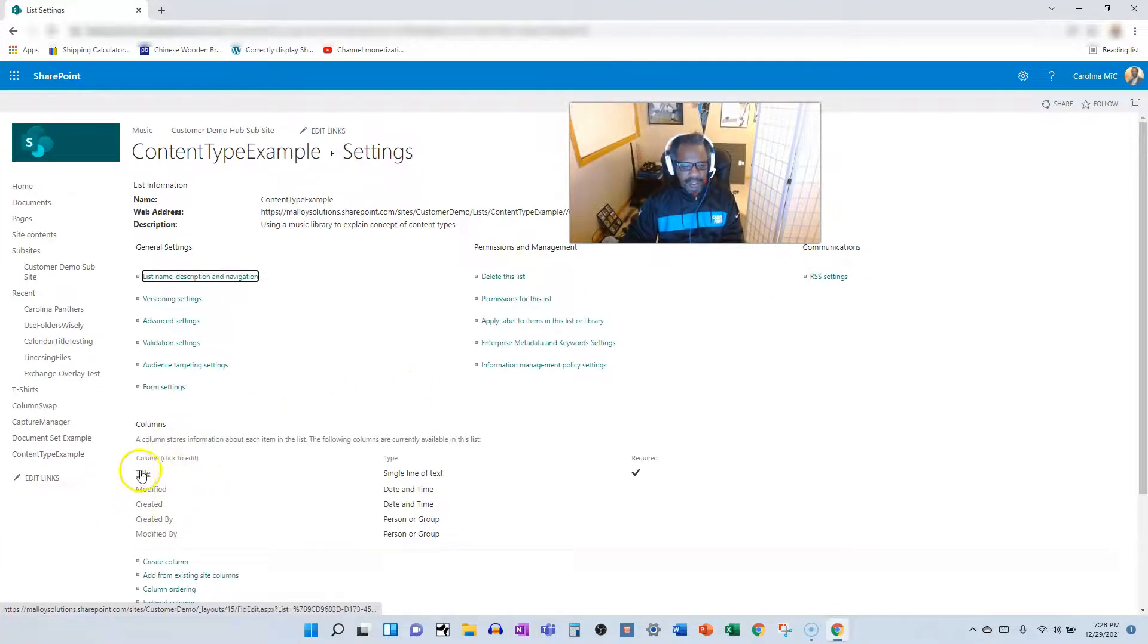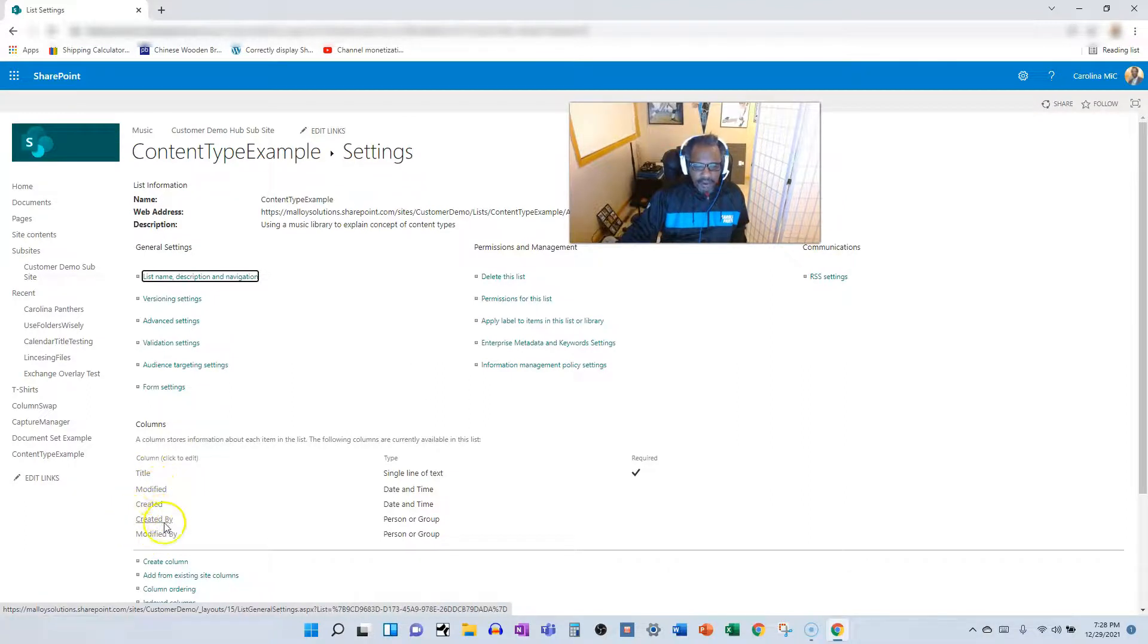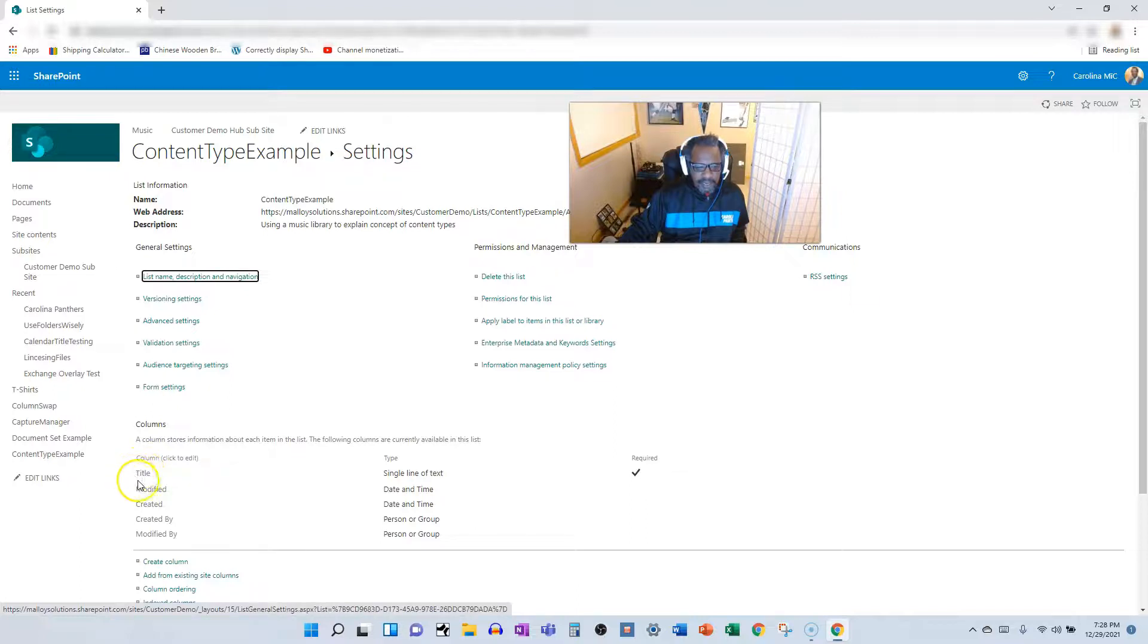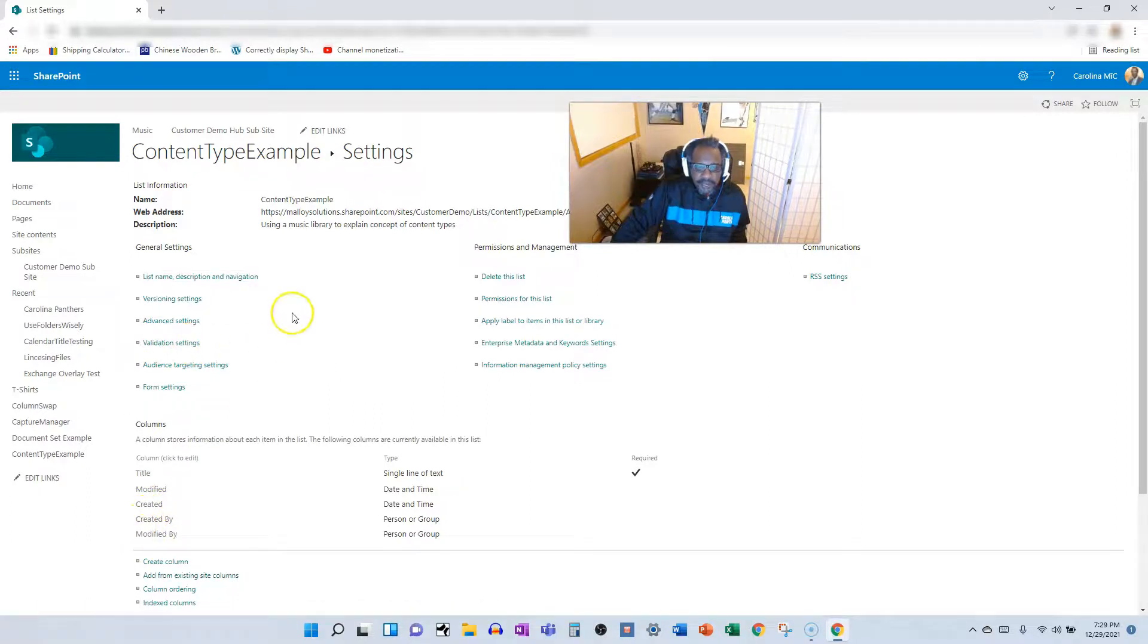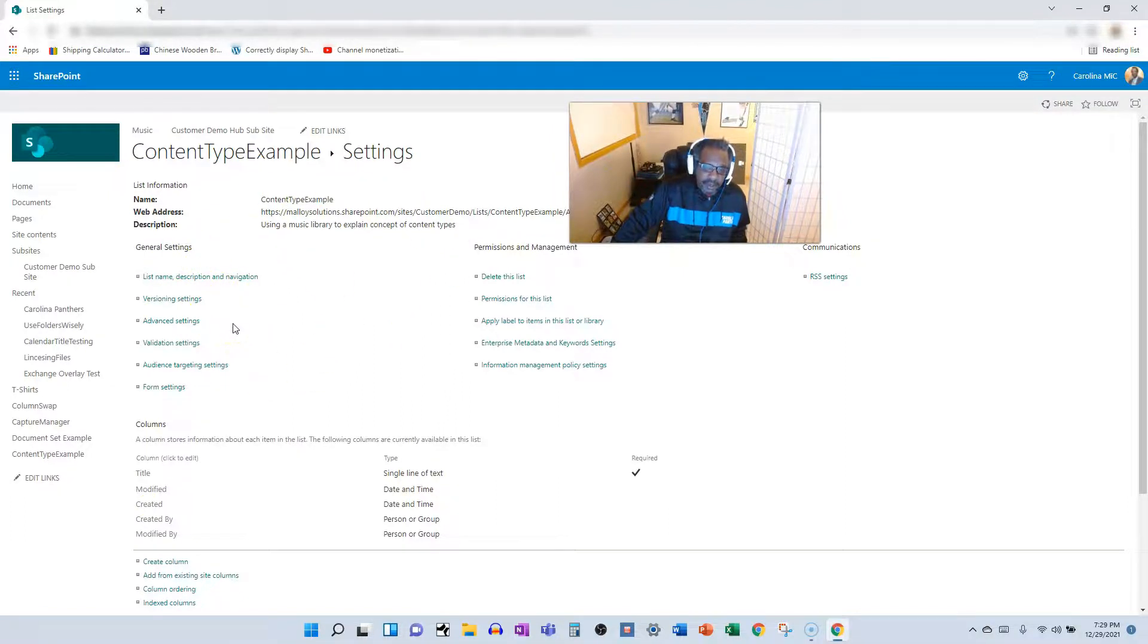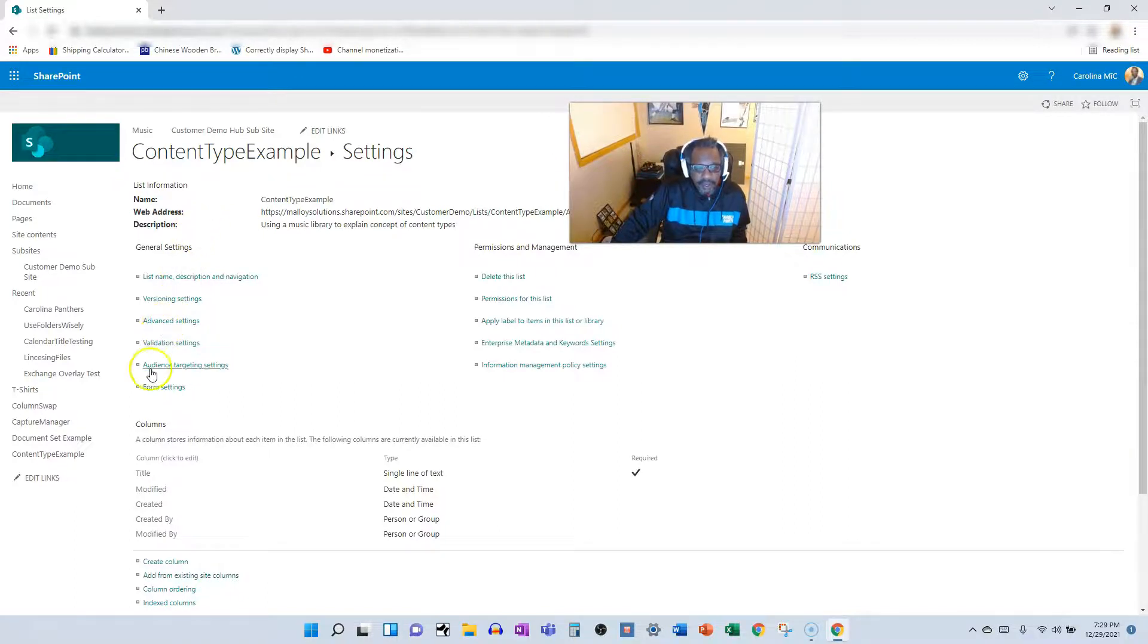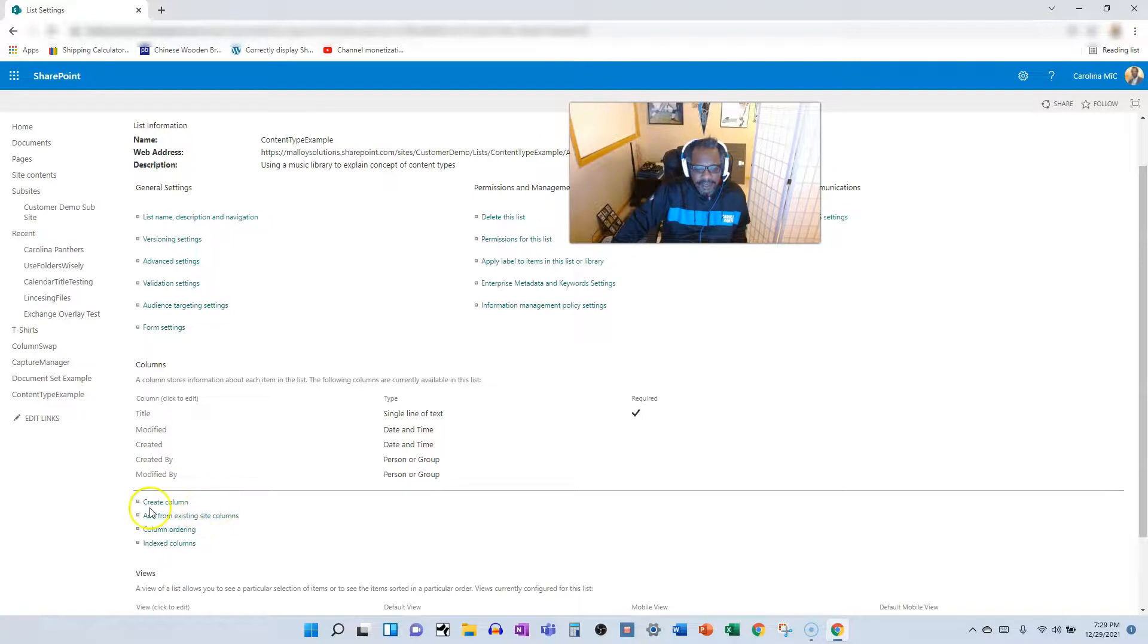The only content type that is assigned to this list is the item content type, just the stock item content type. It has some columns that are hard-coded right from Microsoft. Every item is going to have a title, modified, created, created by, modified by. Because we have custom content types that we built that are accessible to every list in the library within this site collection, we can go and add a new site content type.